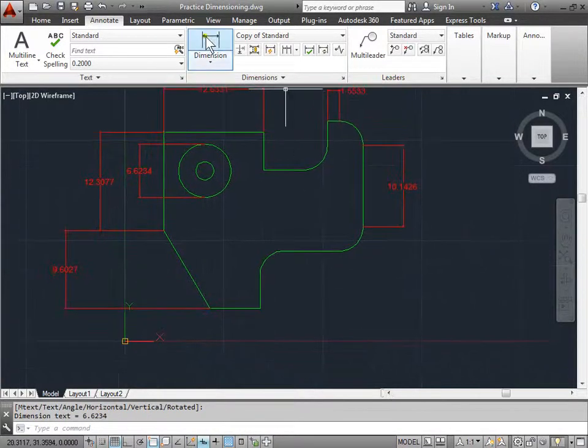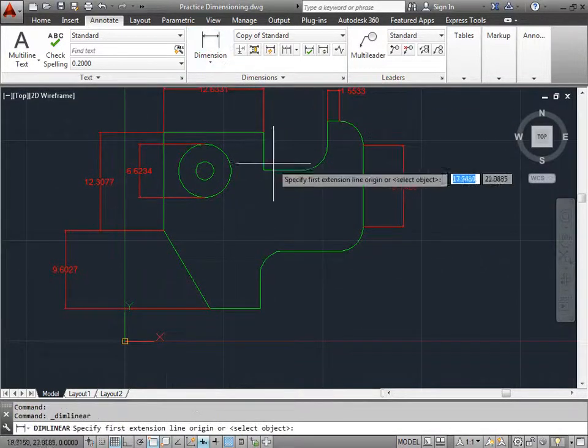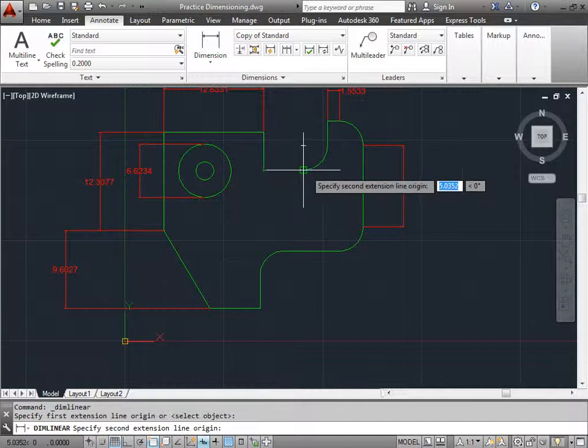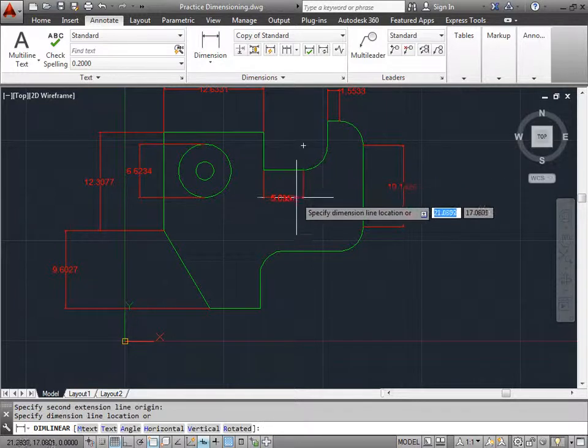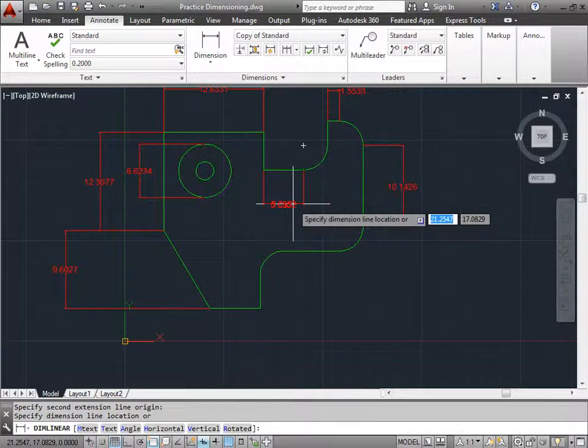And there you go. Let's try one last one here, here, and we'll pull it out.